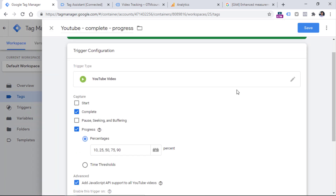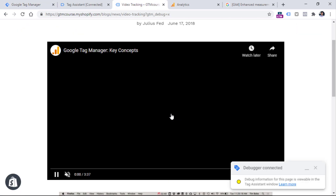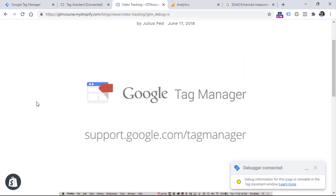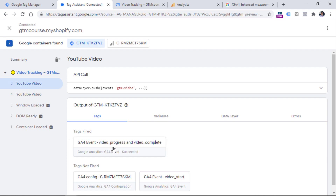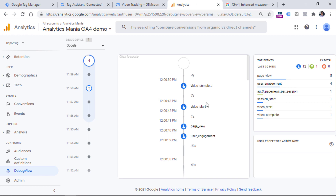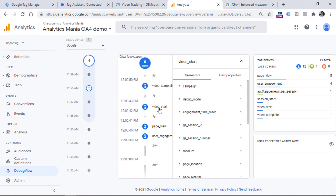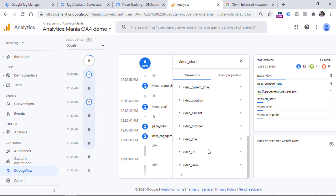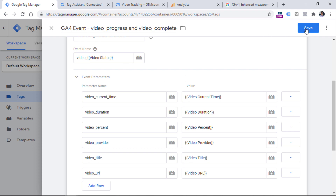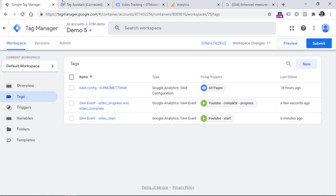Enable that checkbox in all your YouTube triggers, then refresh the preview mode. Now I play the video again and fast forward to the end. In the preview mode I can see one tag fired for video start and another for video complete. Going to the Debug View in GA4, I see the video_start event and video_complete event. Clicking on video_start shows all the parameters including video_view with a value of one — our custom metric. I also noticed video_view was included on the complete tag, so I'll quickly remove it since we only want to increment on video start.